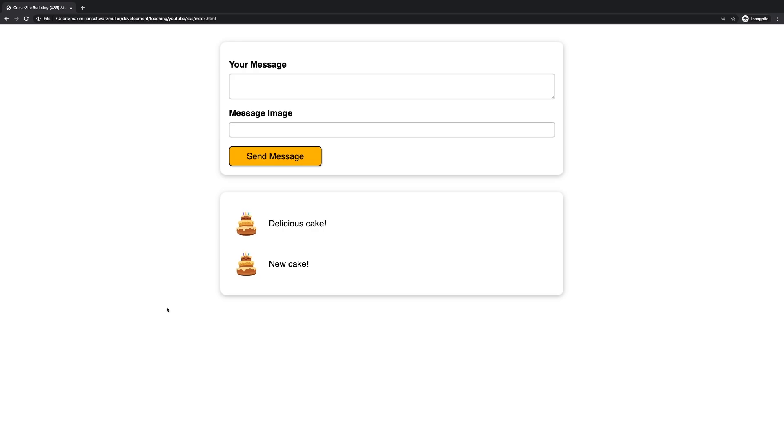Everyone who contributes and sends a message sends that message to a server where it's stored in a database, and then other users can follow that discussion by loading those messages and seeing them on their screen on their device when they visit the website. That is how the web works. And this application could be exactly the same. Those messages could be stored in a database on a server.